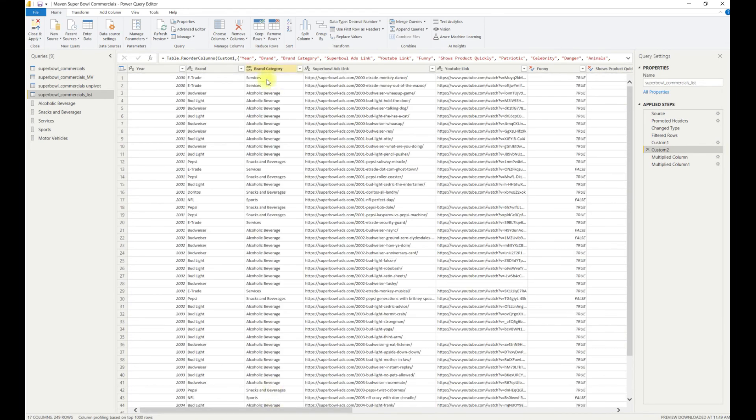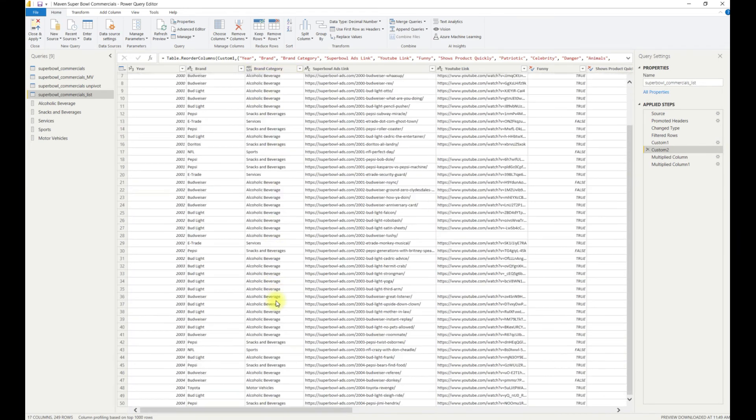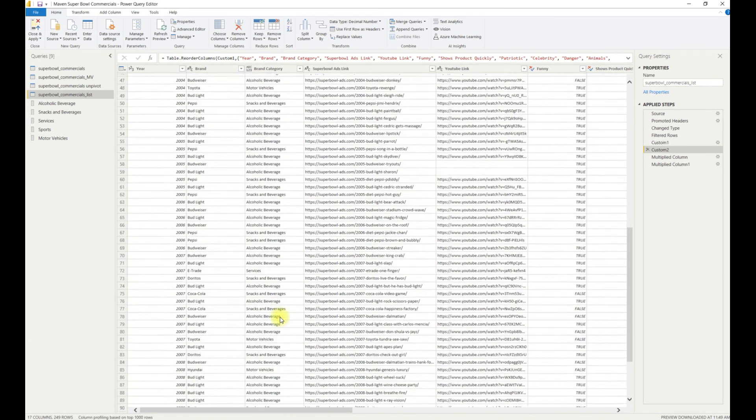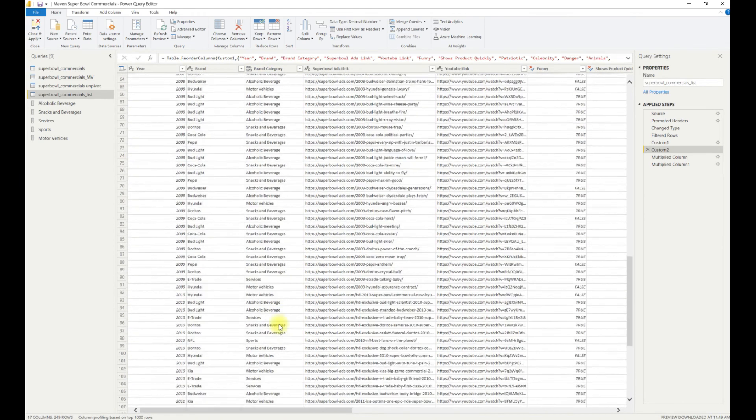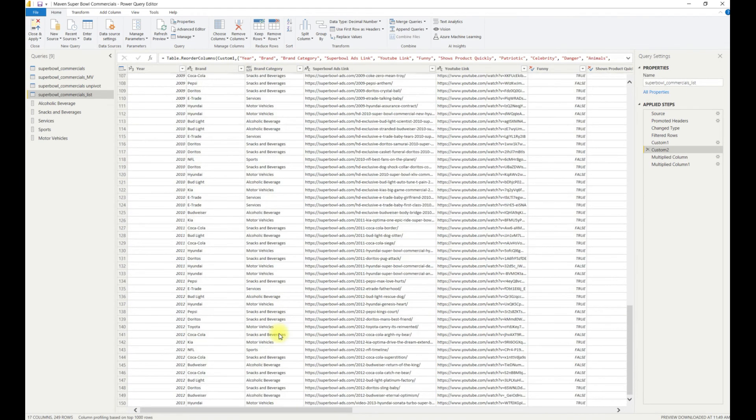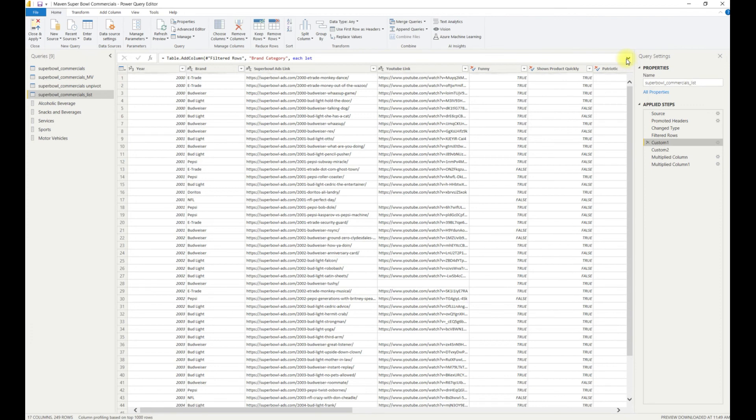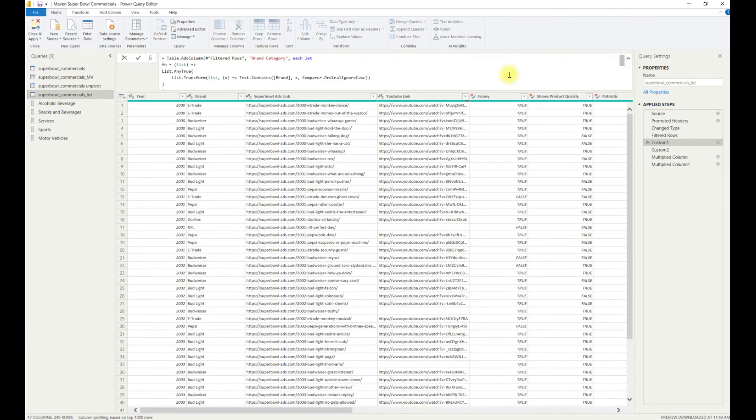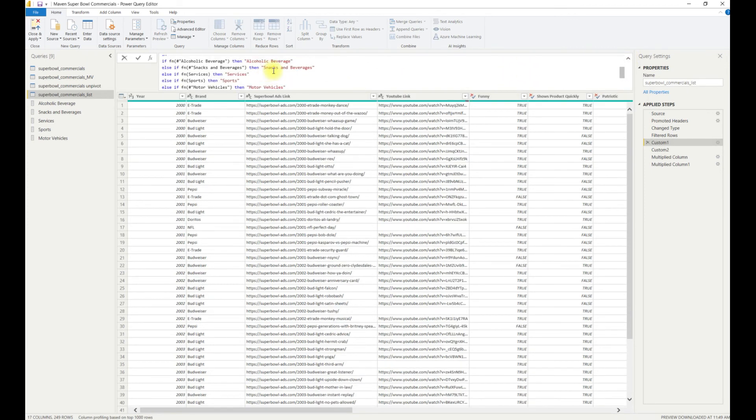So there you go. Using a fairly robust Power Query function, we can easily categorize brands into discrete groups. One method using a hard-coded list of brands and another similar method using separate lists to give us a greater degree of flexibility.